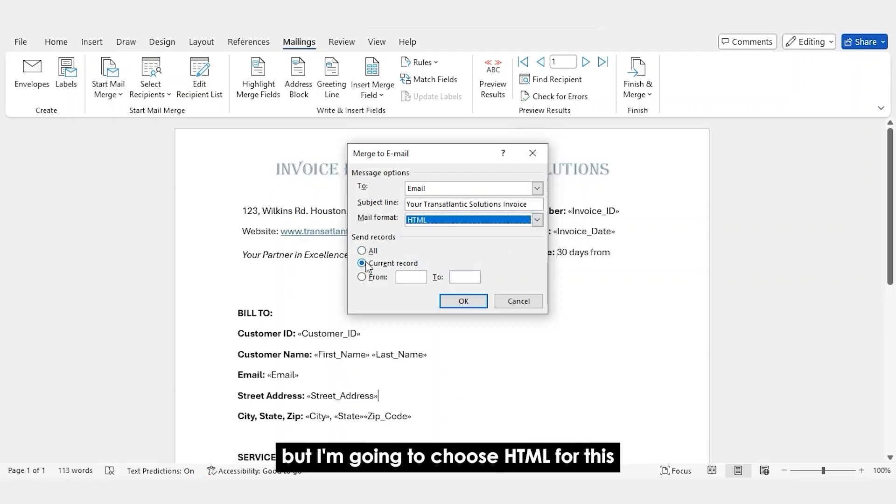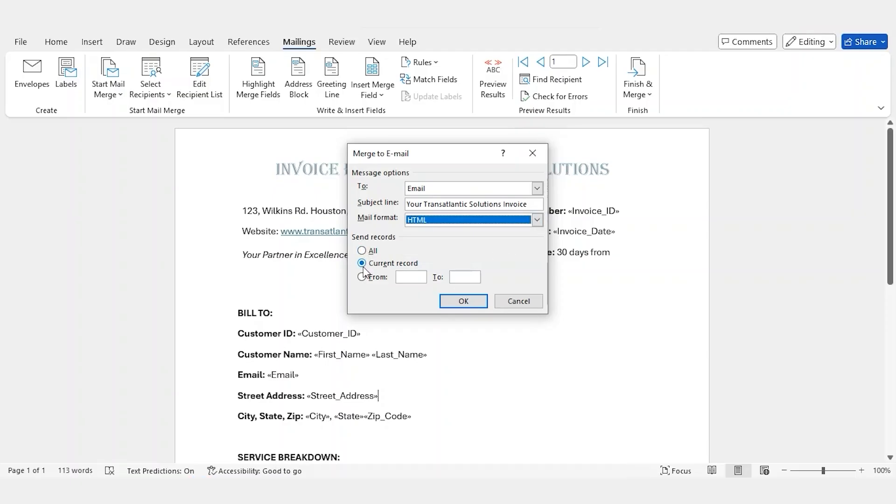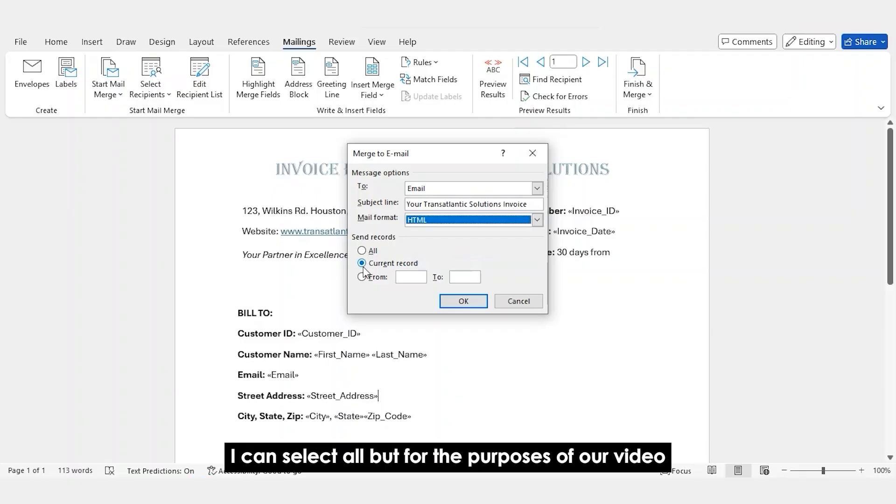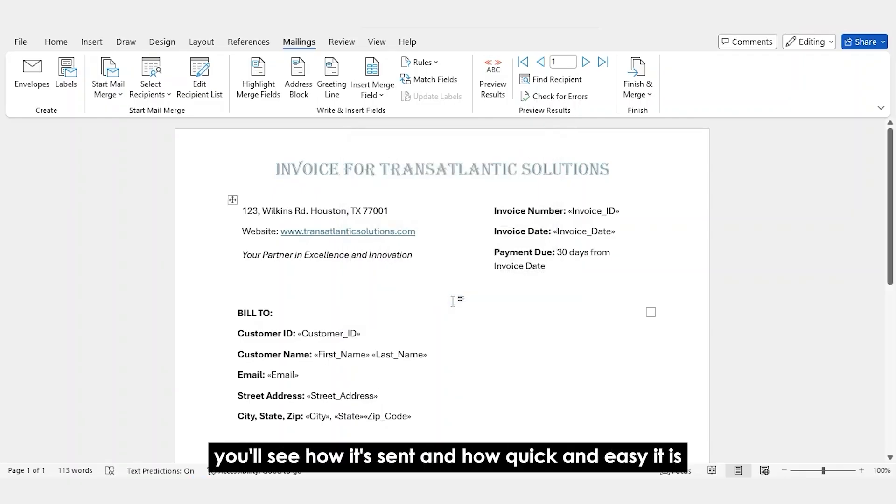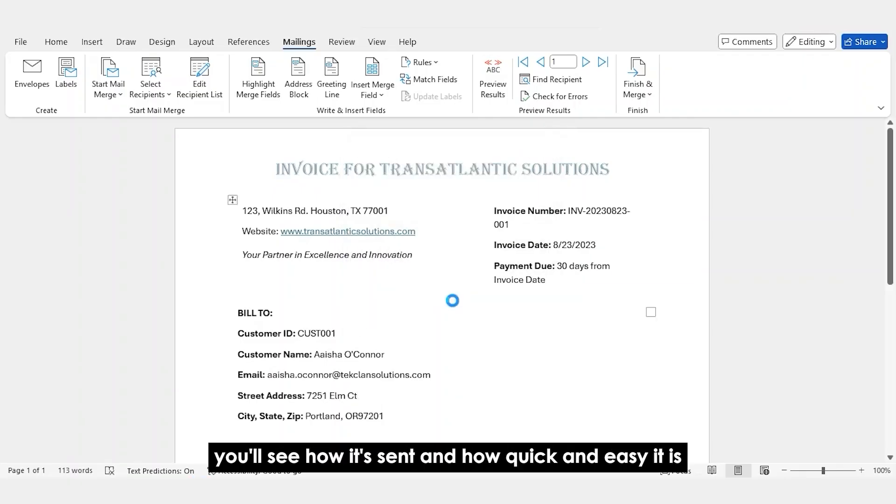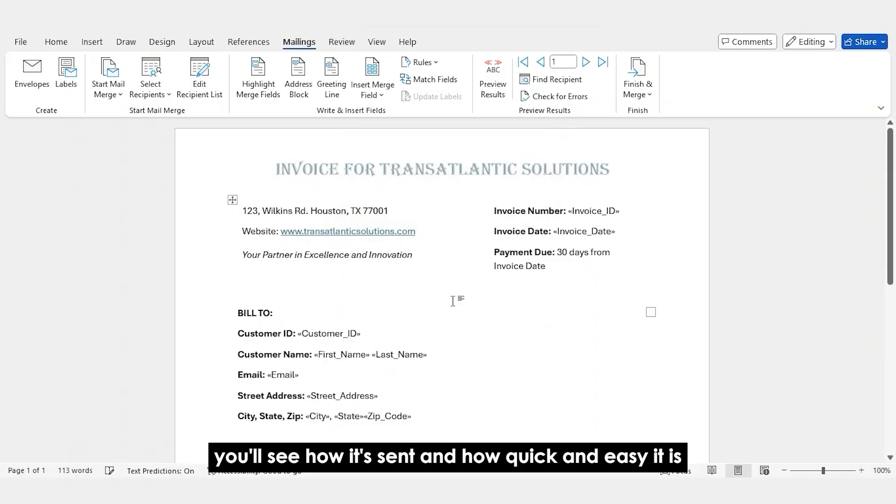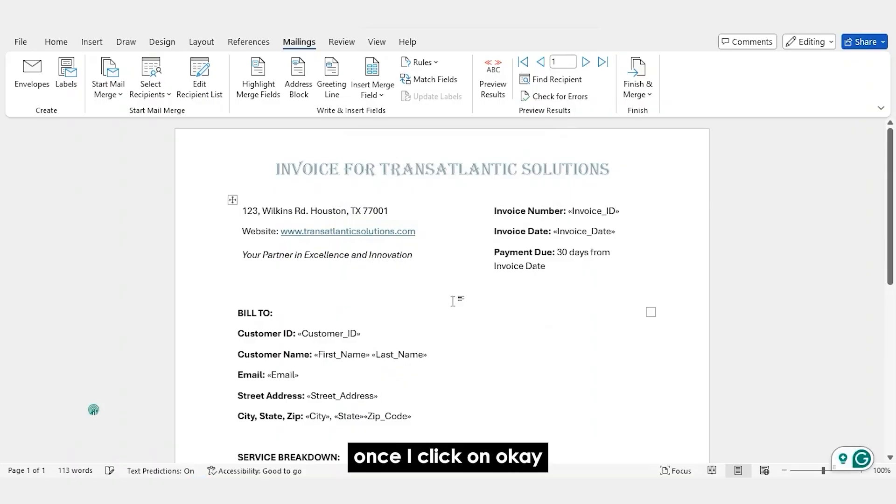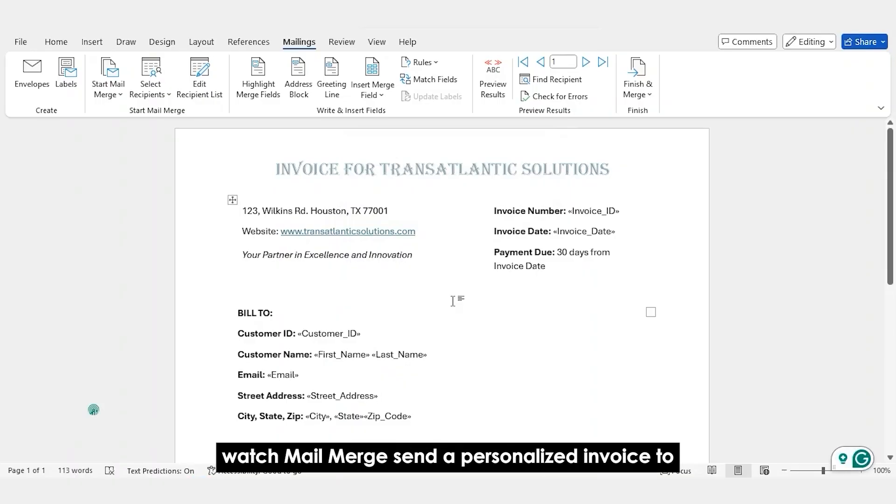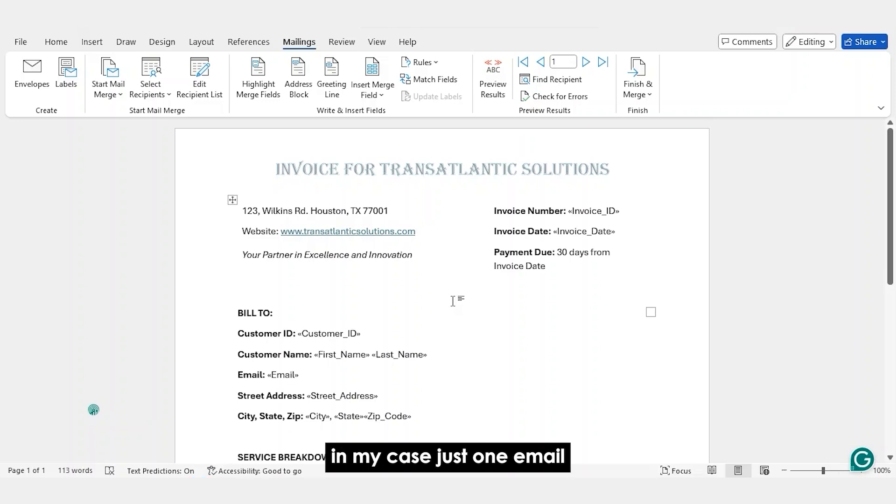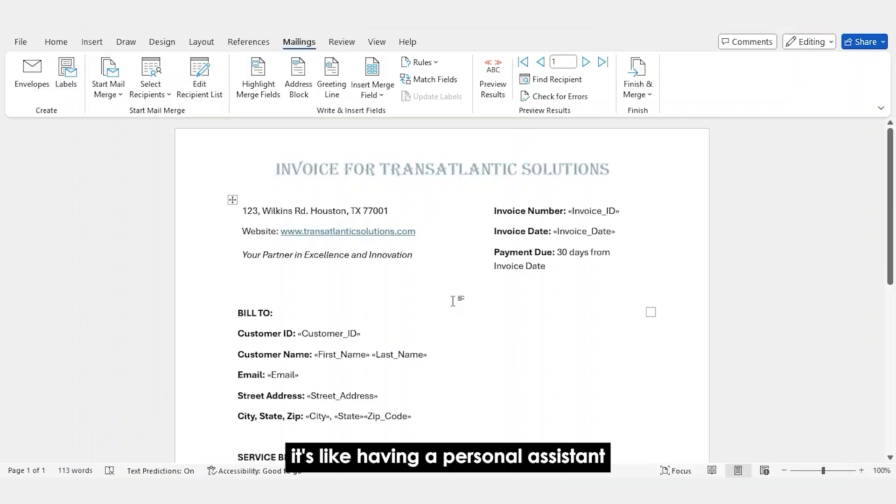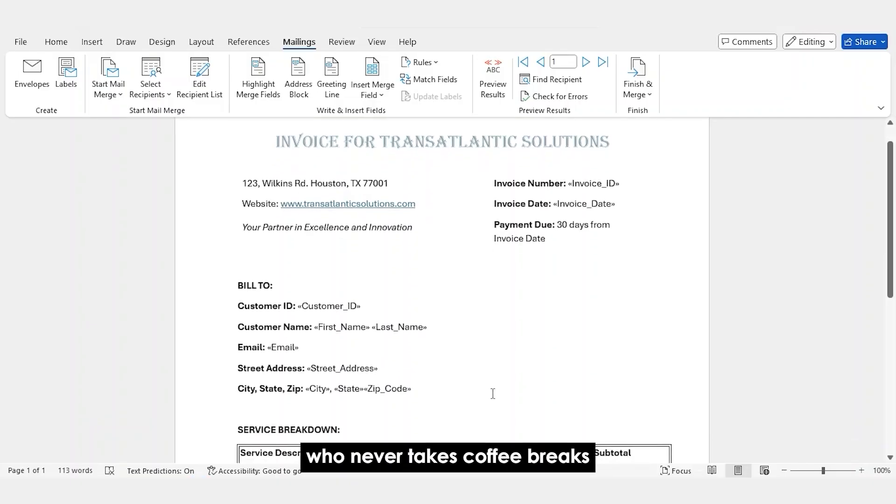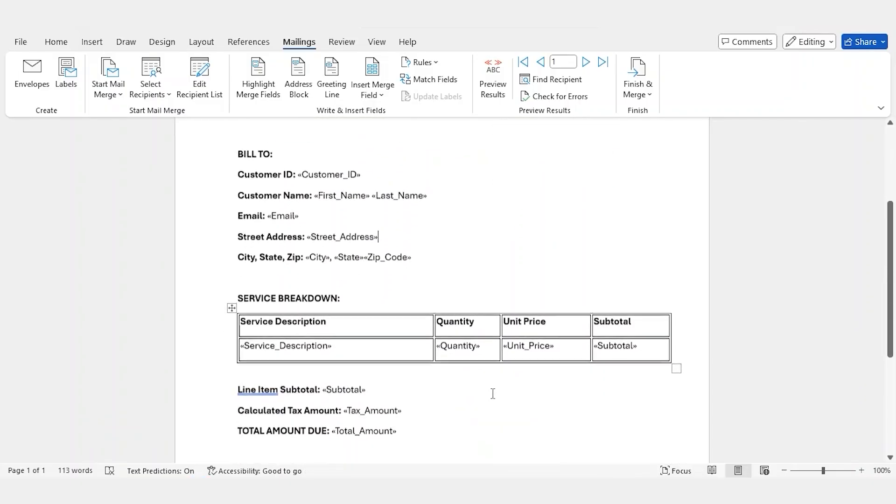I can select all, but for the purposes of our video, I'm going to click on current record. You'll see how it's sent and how quick and easy it is. Once I click on OK, watch Mail Merge send a personalized invoice to, in my case, just one email, but typically it's for dozens of customers automatically. It's like having a personal assistant who never takes coffee breaks.